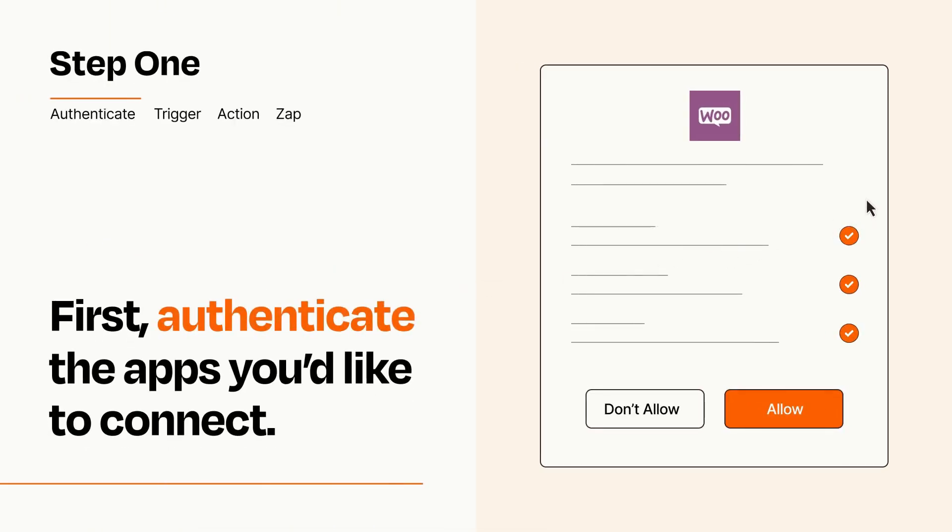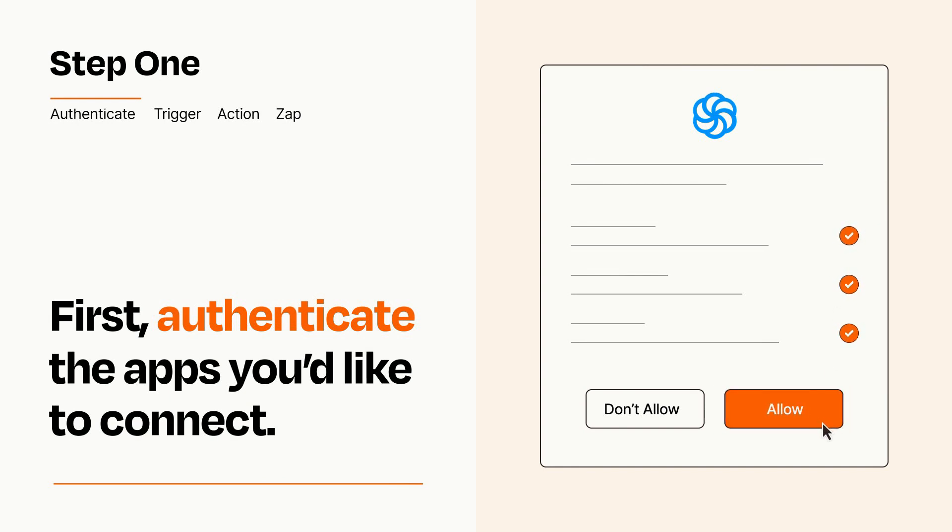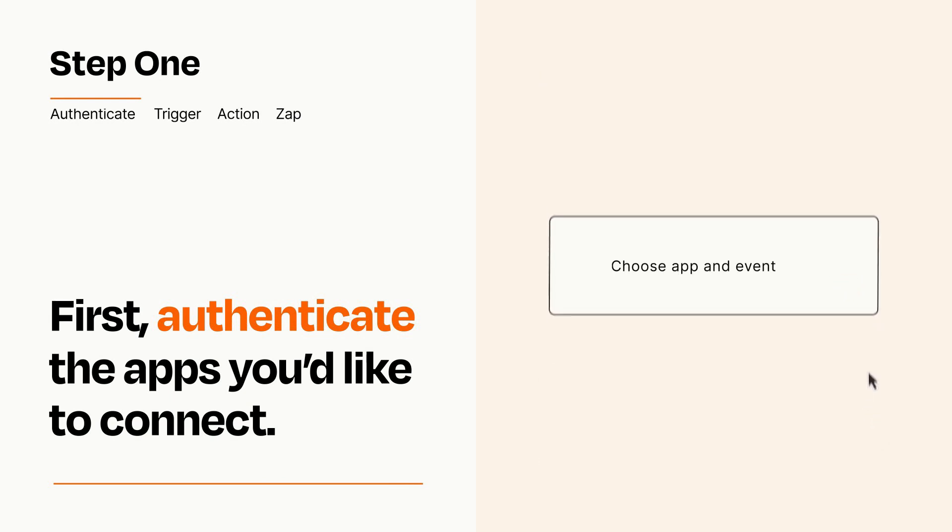To get started, you'll just need to authenticate your apps, which takes just a few seconds. Zapier meets industry standards for encryption when connecting with each of your apps.